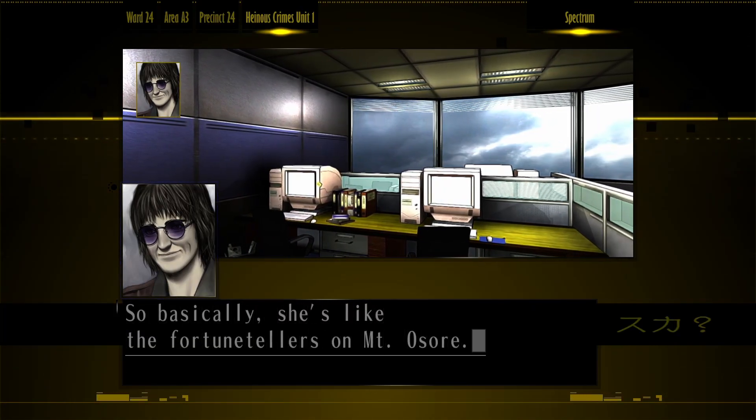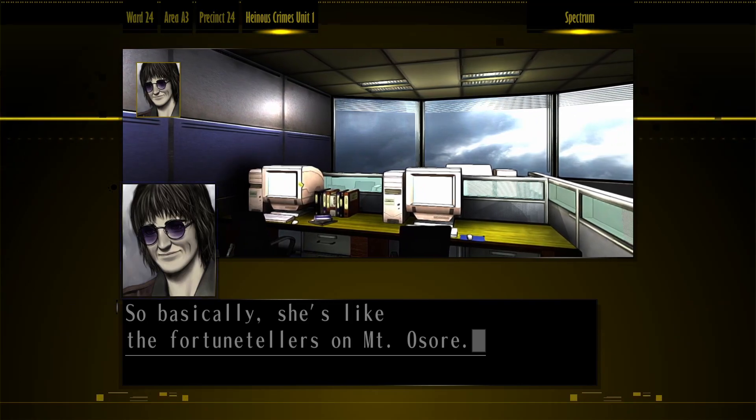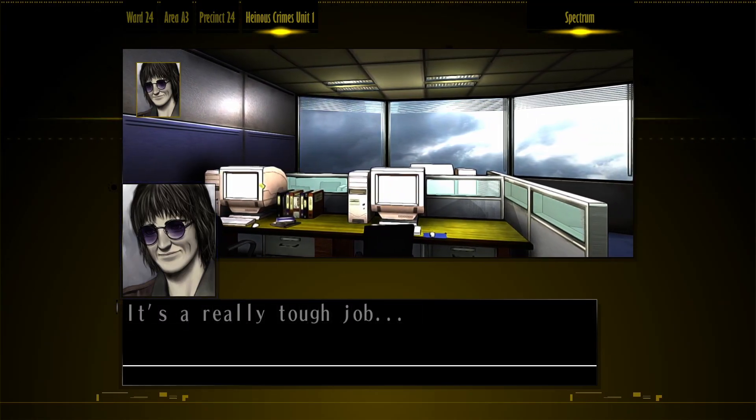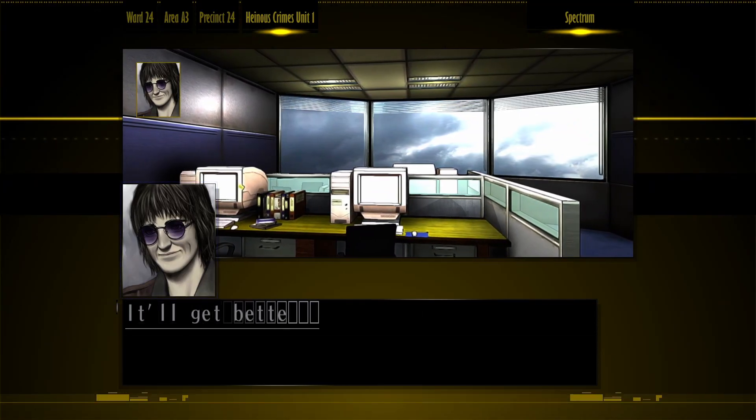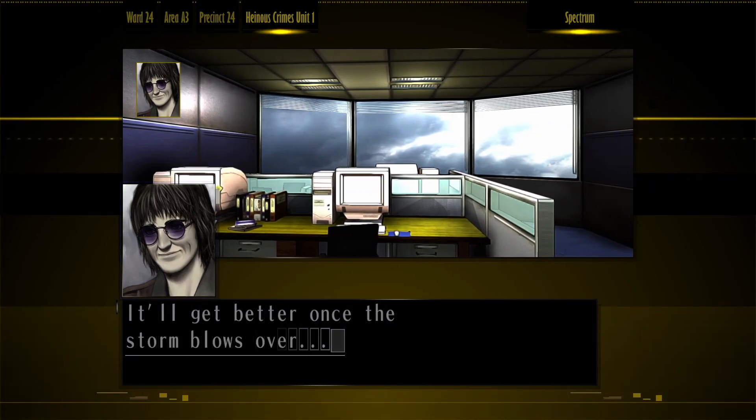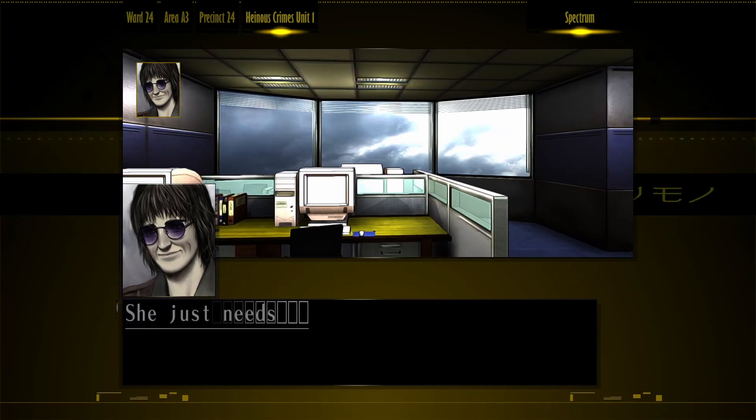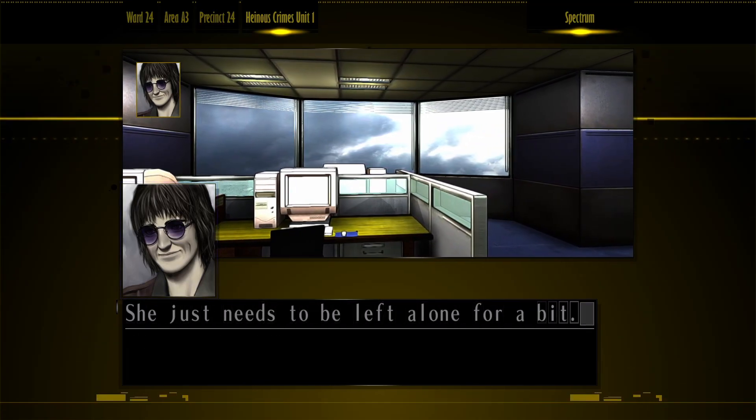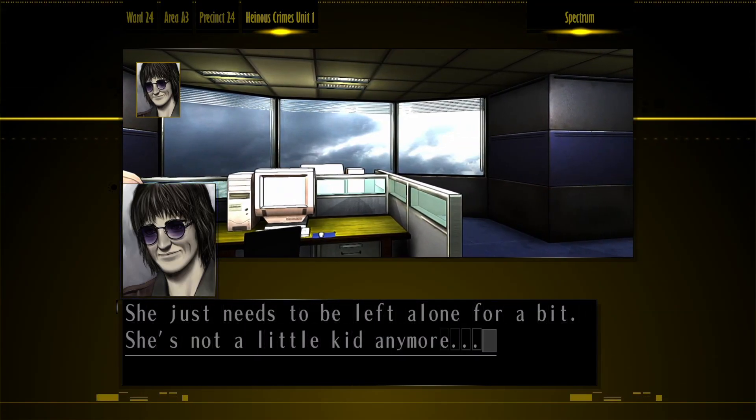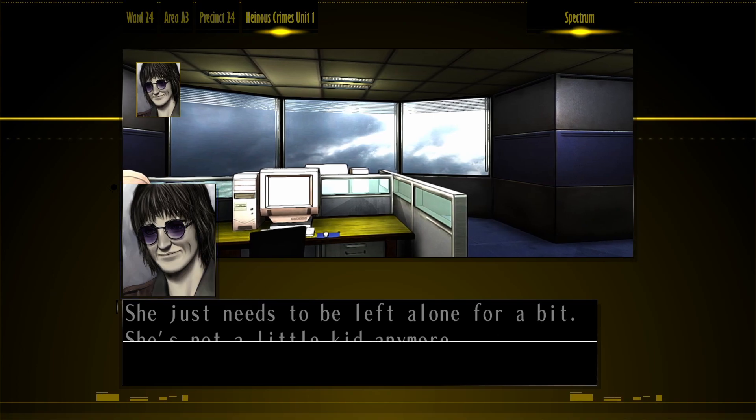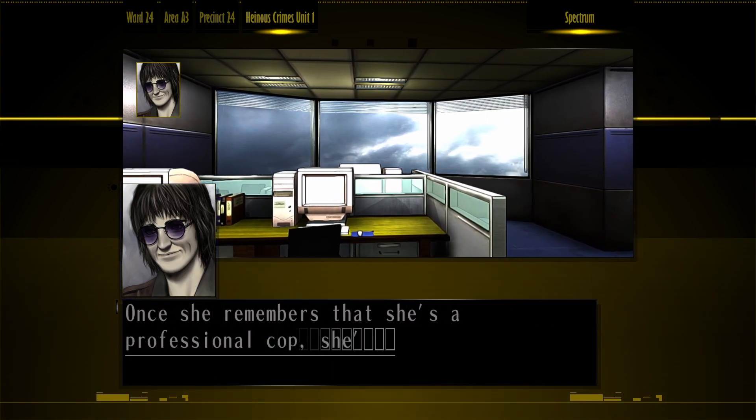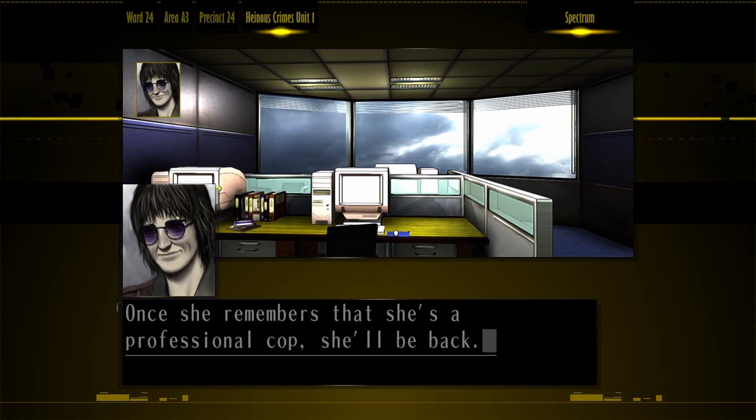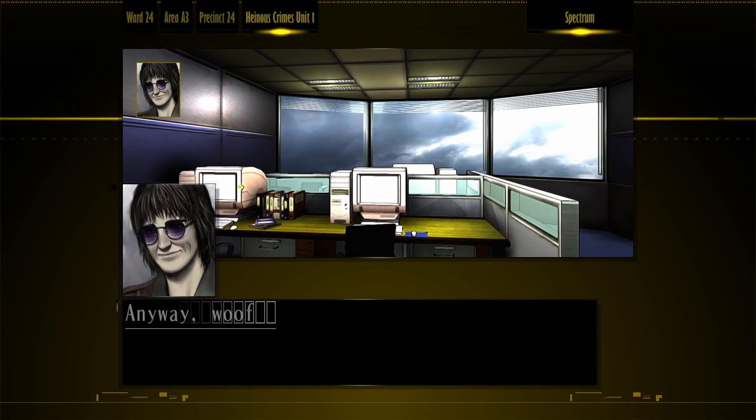Her job is taking other people's consciousnesses, you know? It's basically she's like the fortune tellers in Mount Osorio. It's a really tough job. It'll get better once the storm blows over. She just needs to be left alone for a bit. She's not a little kid anymore. Once she remembers that she's a professional cop, she'll be back.